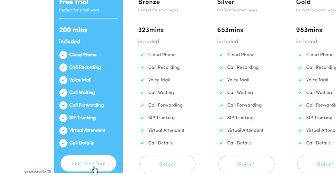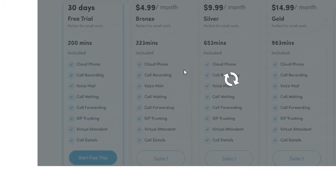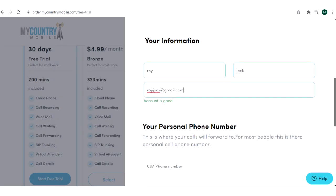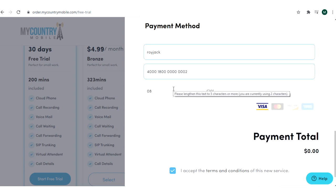You can start receiving calls on your existing phone, as My Country Mobile will forward calls to your existing phone number to any number in the USA.